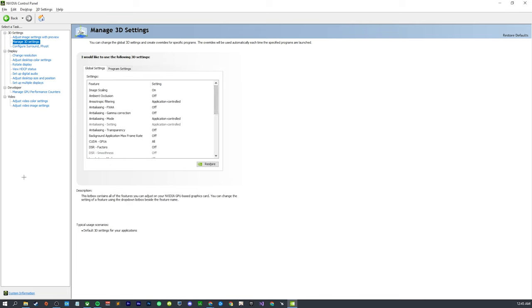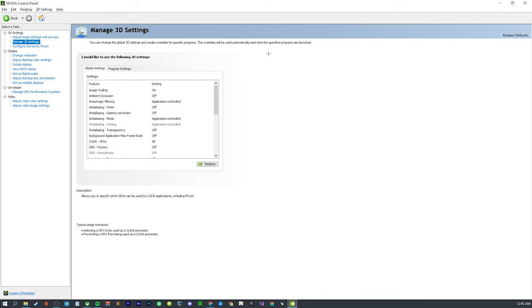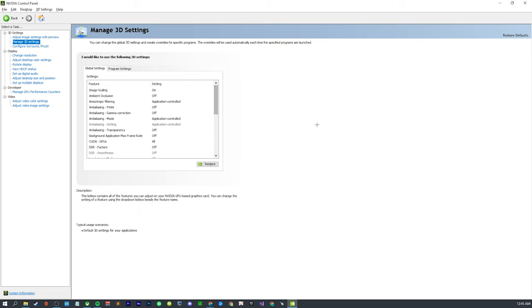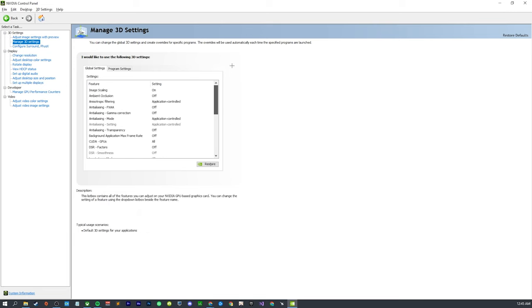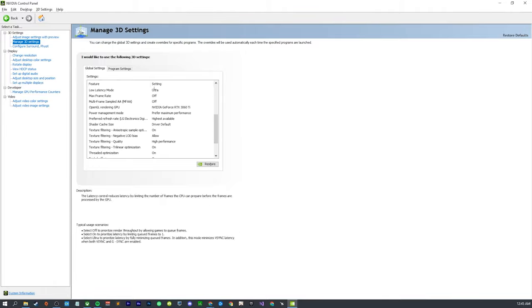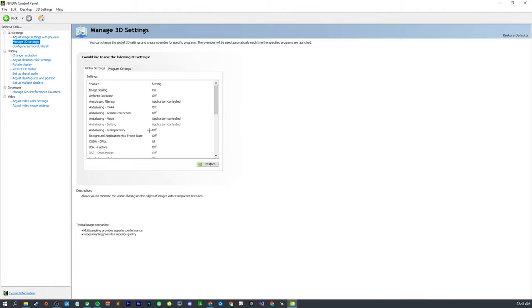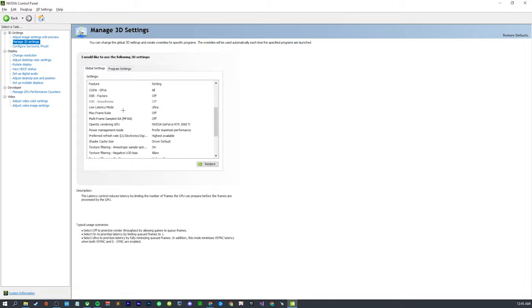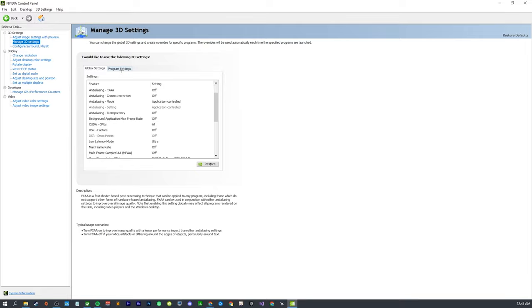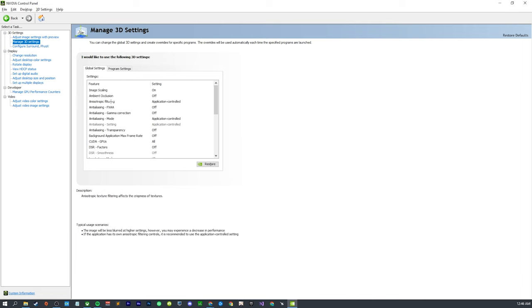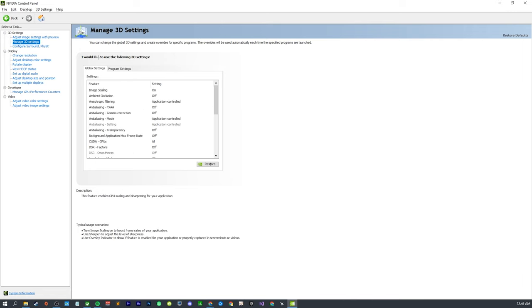That's your global settings. In terms of Apex, COD, pretty much any game I can think of off the top of my head, there's not really anything you need to change in here. You can just leave that global. There might be a few games where you might want to set a specific frame rate or something. All right, so moving on - this is going to be the actual fix.